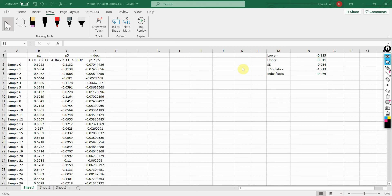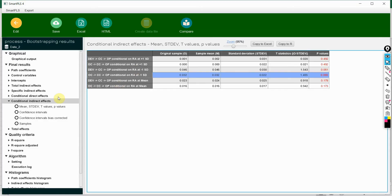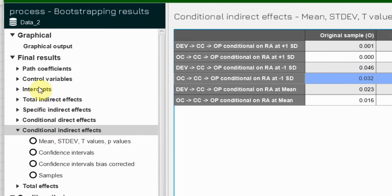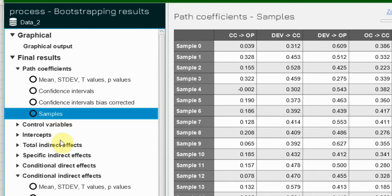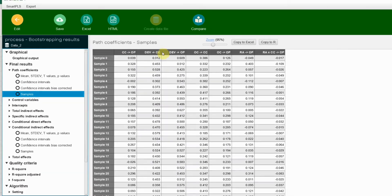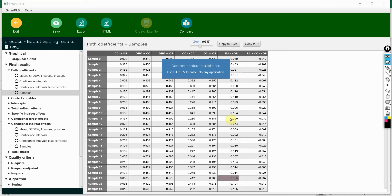Here is a template and I am going to export some results from SmartPLS. To calculate the Index of Moderating Mediation, we need to go to path coefficients and get the bootstrap samples for each path separately, then copy them into Excel.